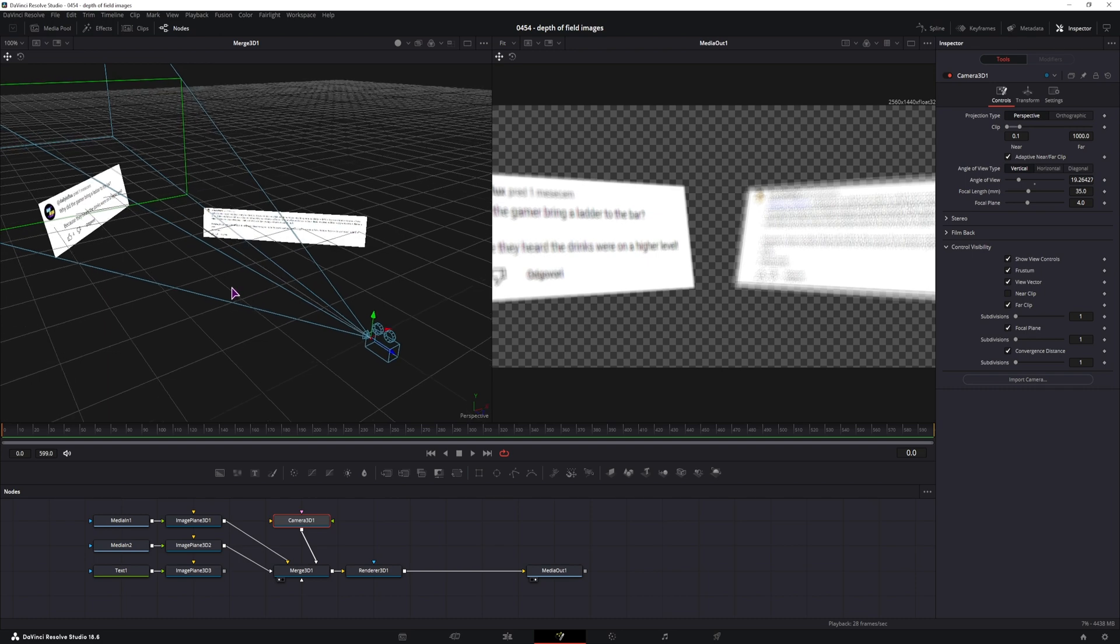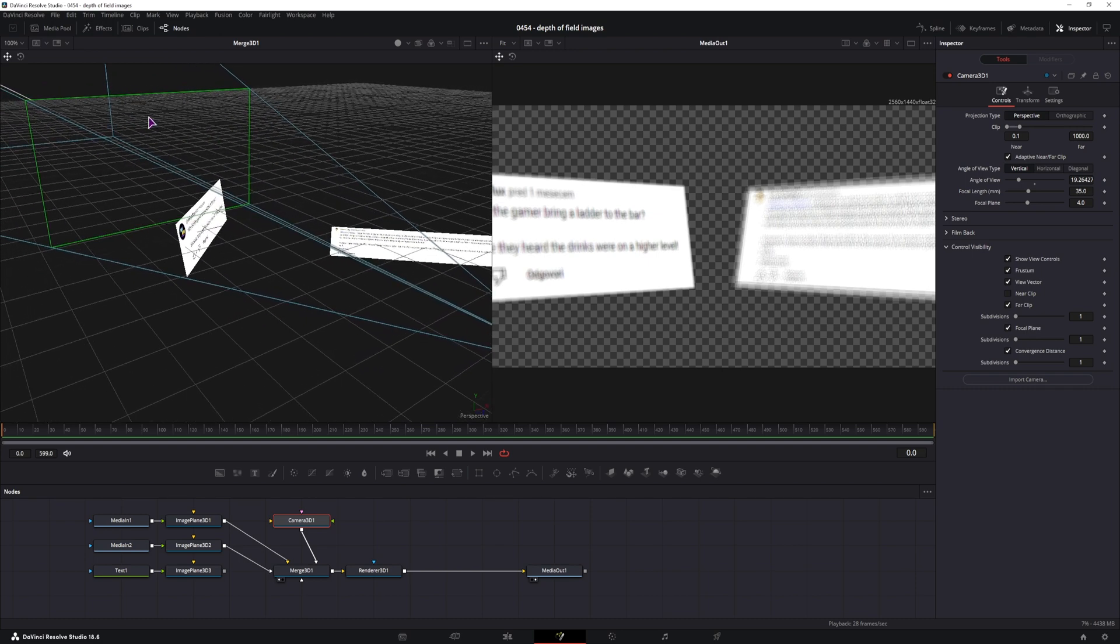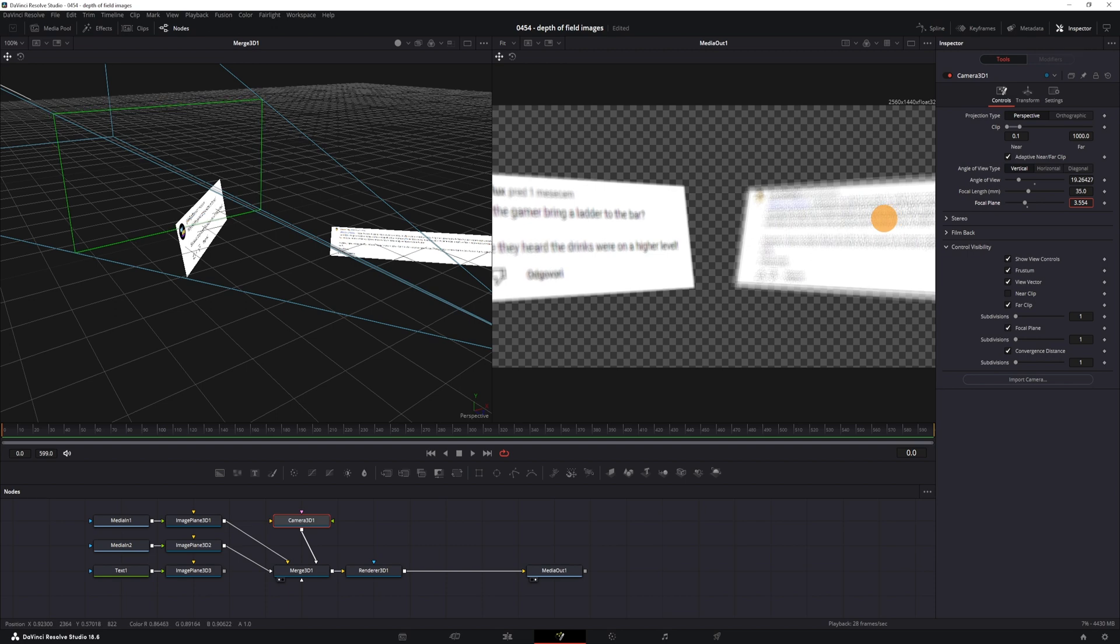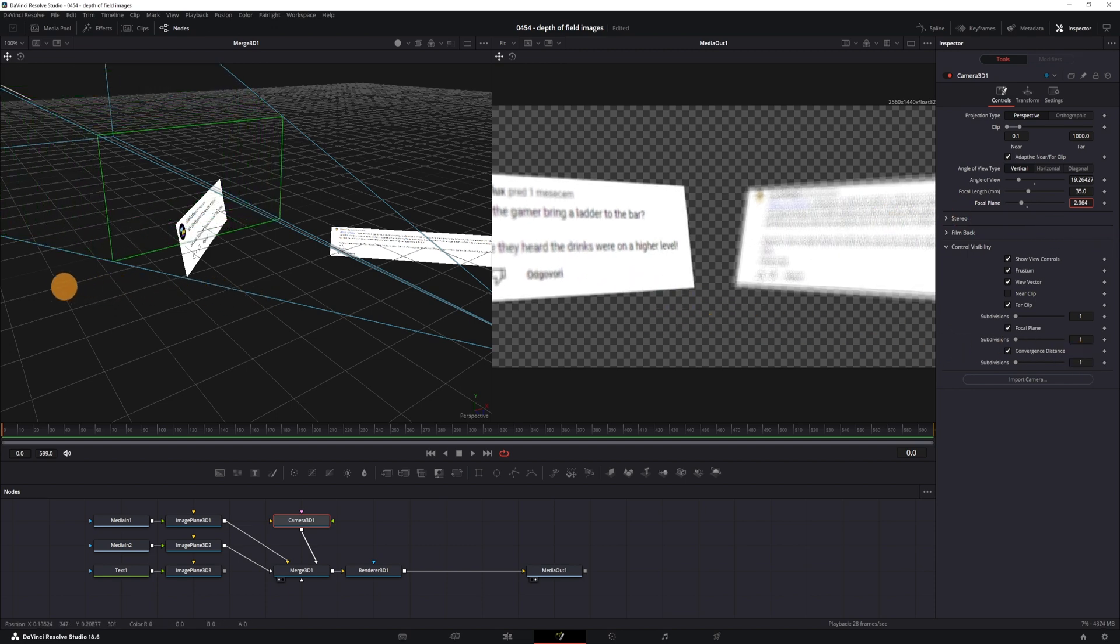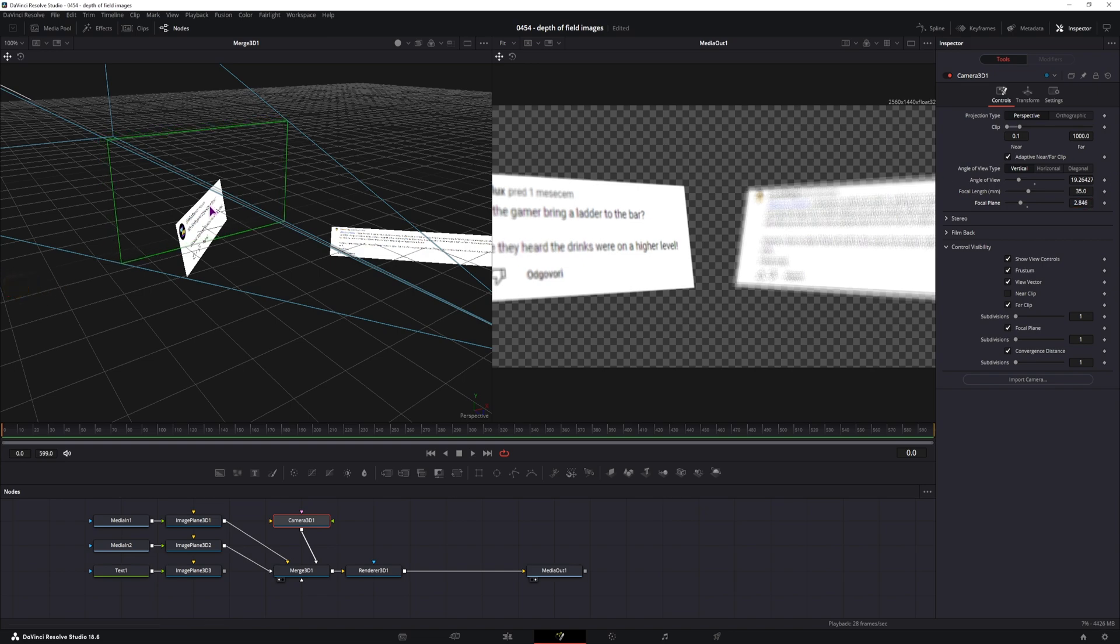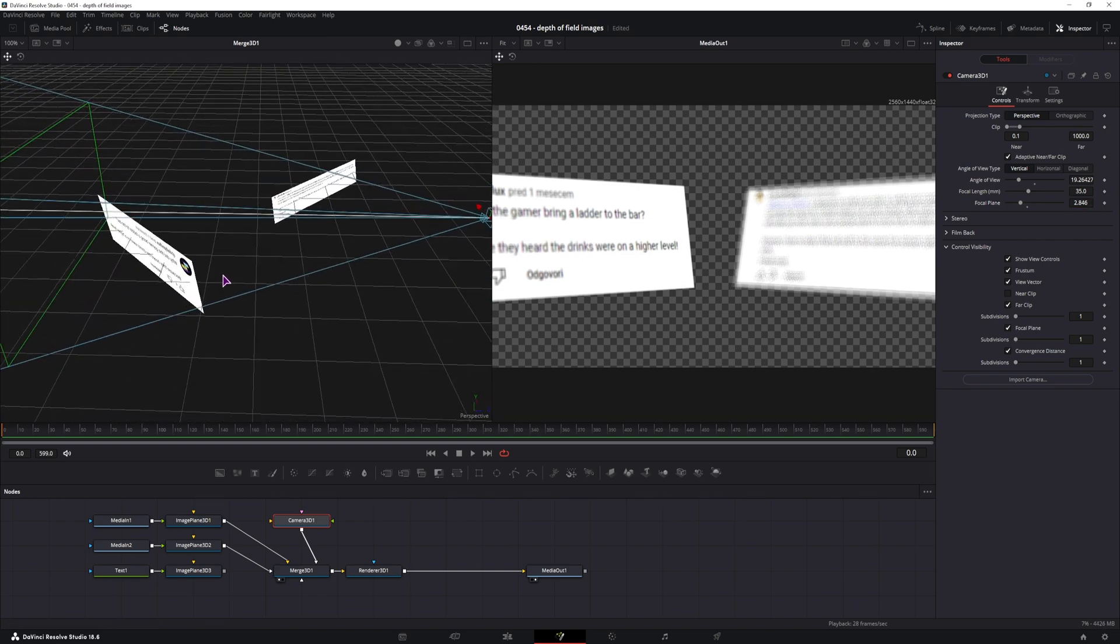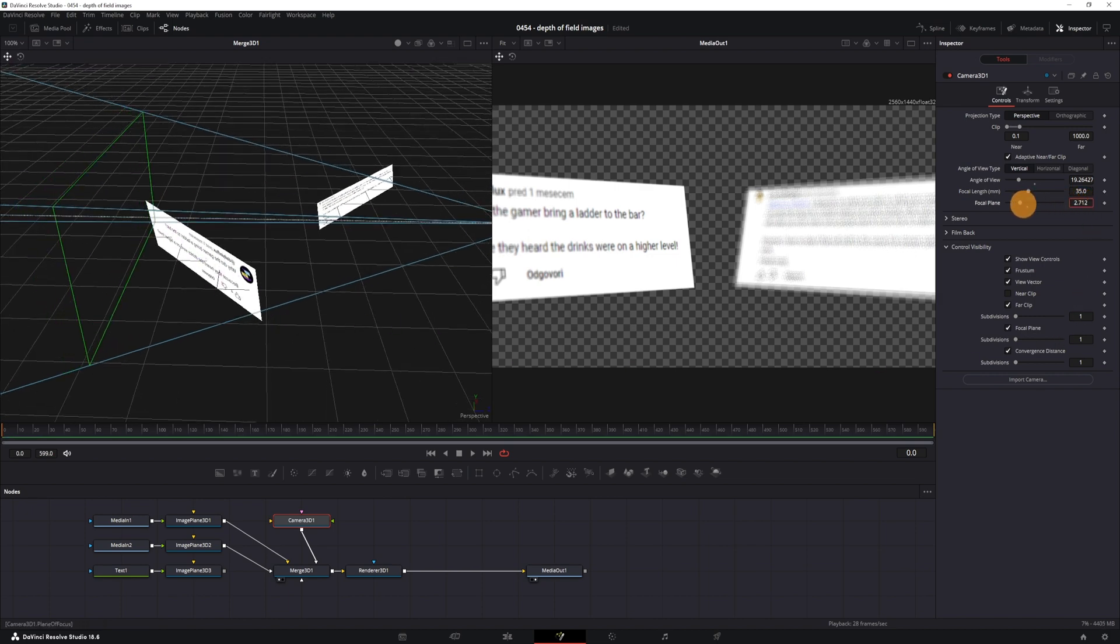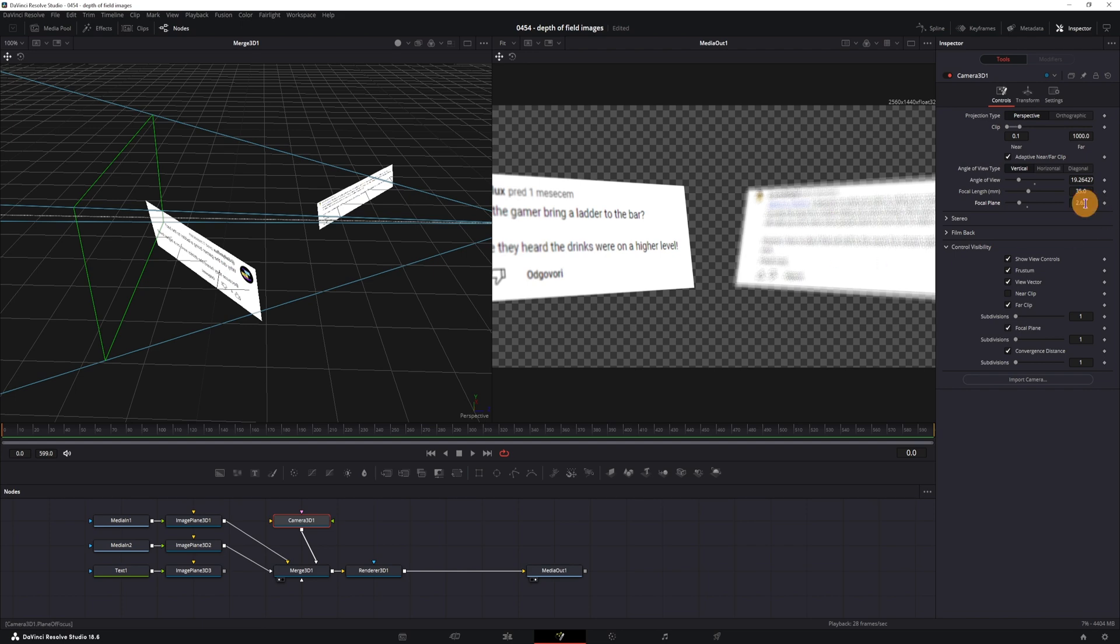This will just allow you to see where the focal plane actually is. And you can go to the focal plane and adjust how close or far from the camera it actually is. Now, if I position it closer and when this rectangle intersects with the object that I want, in this case the image, the image will be in focus. As you can see, this one is getting in focus and this one is still out of focus.